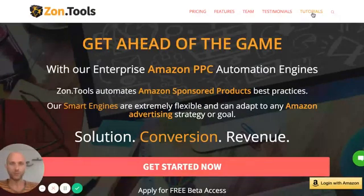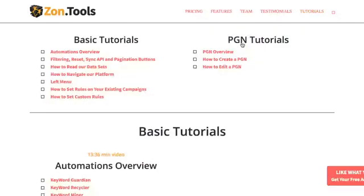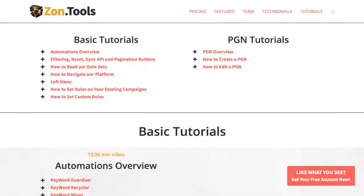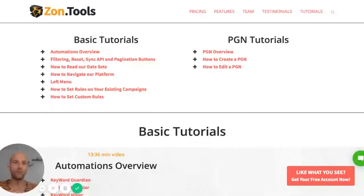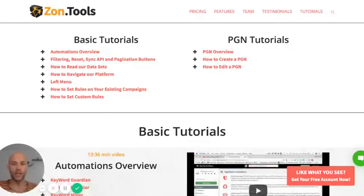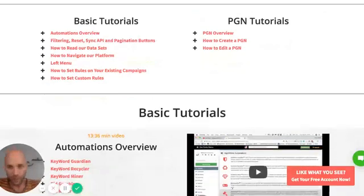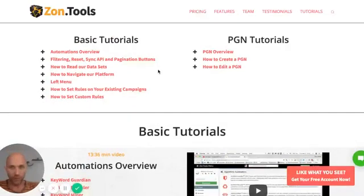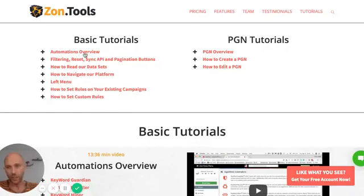For tutorials, you can check our top header menu and click on the tutorial link. What you will see is the tutorial page, which is always developing because we always launch new features and we get feedback from different customers. We generally try to answer the specific questions with videos.